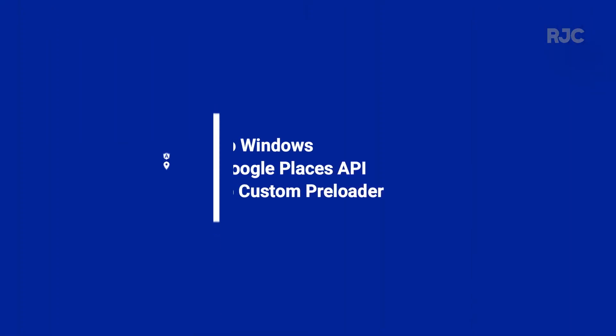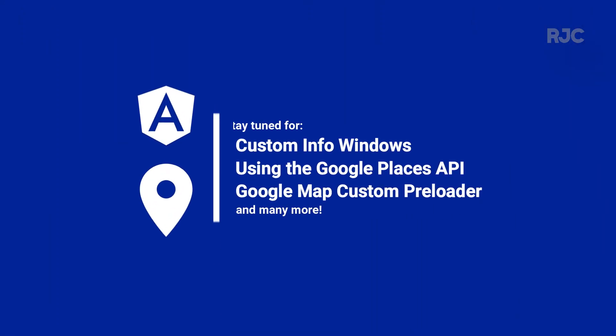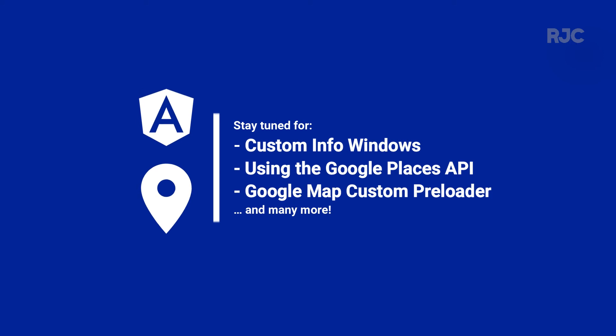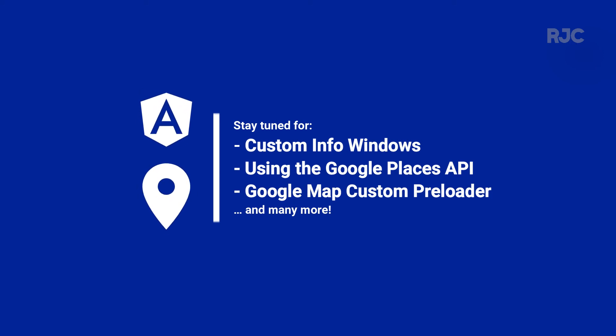In subsequent videos, I will implement a custom info window upon tapping or clicking on a pin, remove the hard-coded locations, and use the Places API to fetch real locations, and other map-related tutorials. So stay tuned.